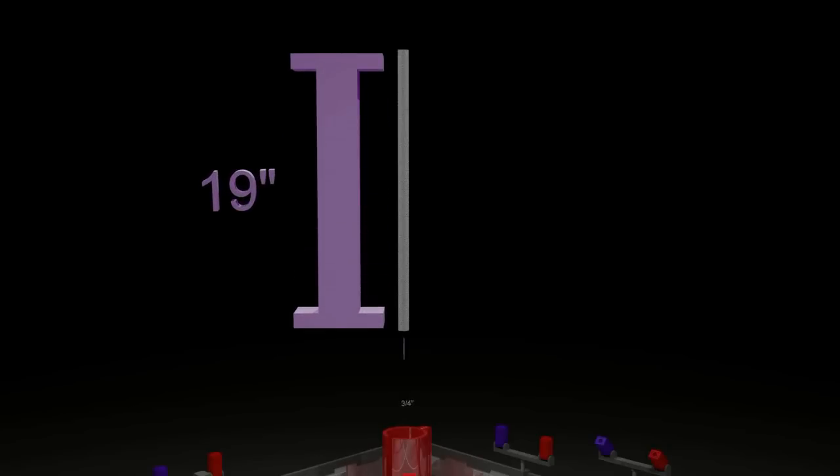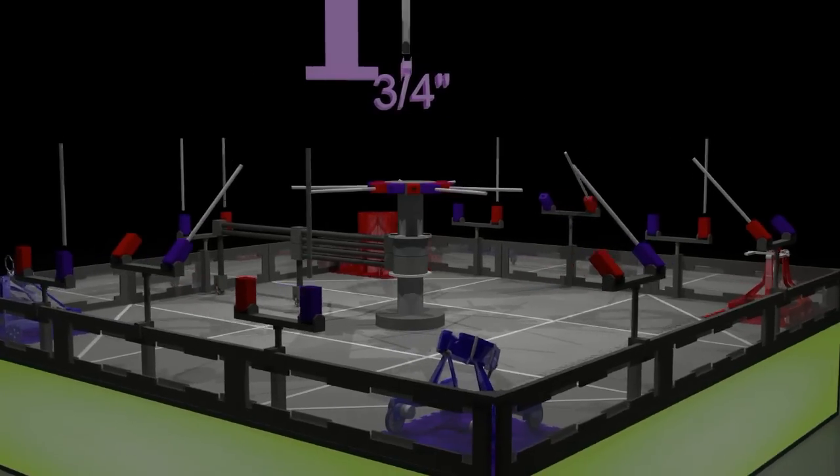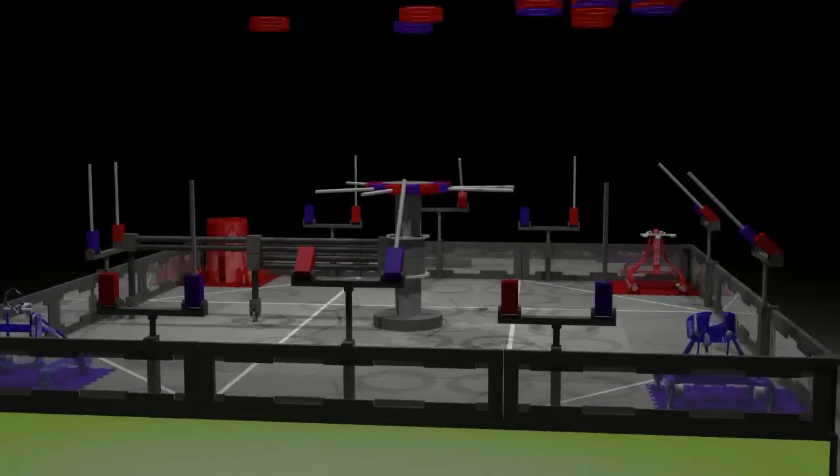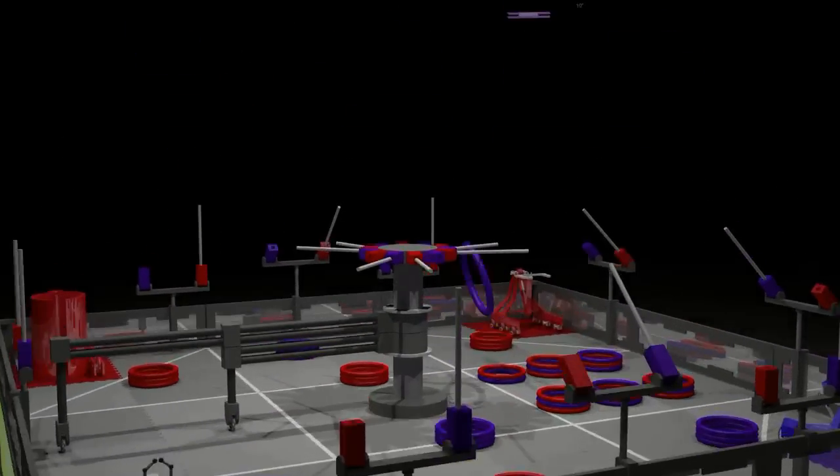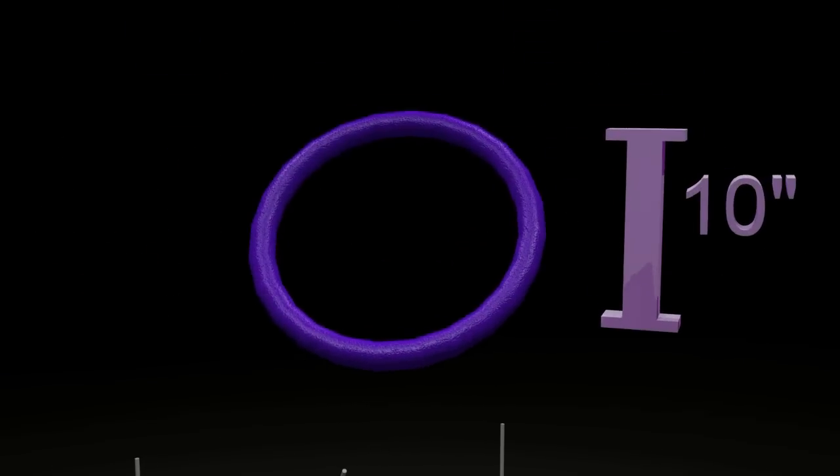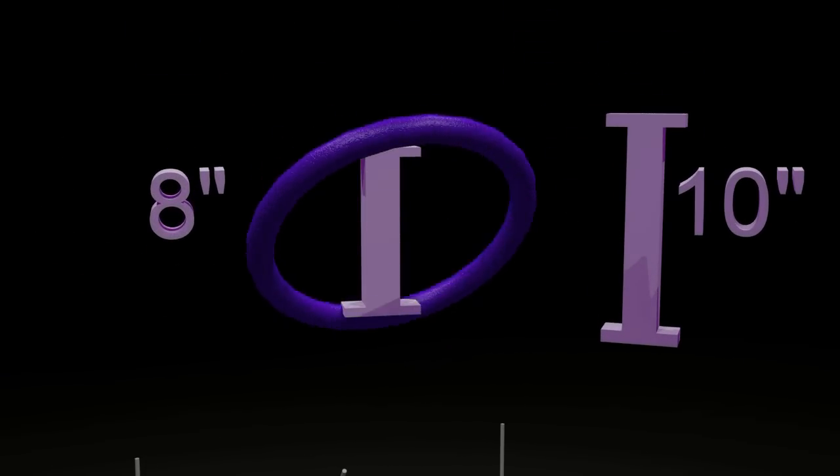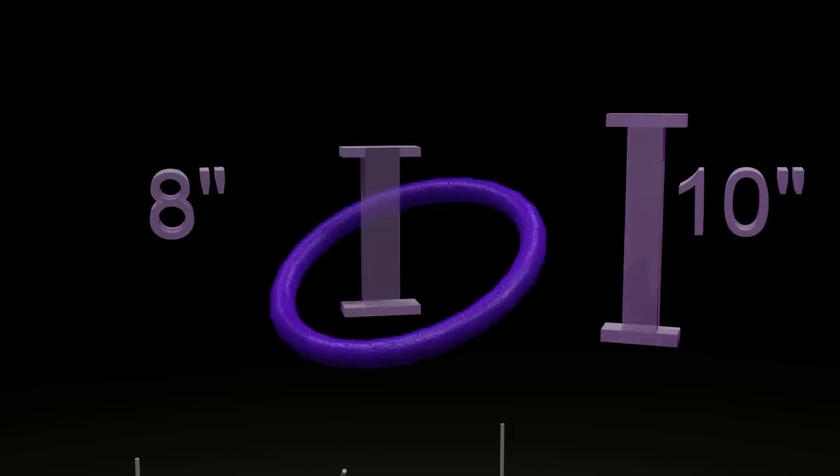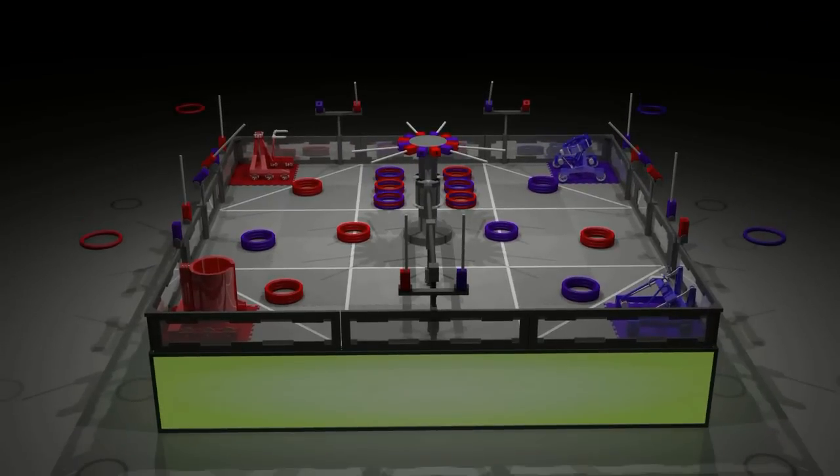16 rods with a length of 19 inches and a 3/4 inch diameter are scored in goals before the match. 42 rings with an 8 inch hole and a 1 inch cross sectional diameter are stacked around the field, while each alliance is given 2 more rings to use as preloads.